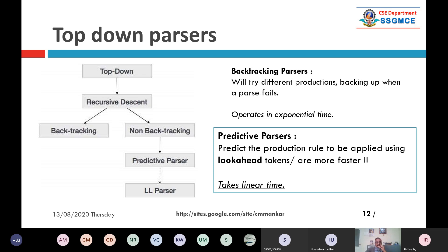In top-down parsing, as I told you, there is something called a recursive descent parser and a predictive parser. If a parser uses backtracking, I will be telling you what backtracking is soon. If you are using backtracking, it takes too much time — normally we say it is exponential time. Backtracking parsers are normally avoided because they work with exponential time.